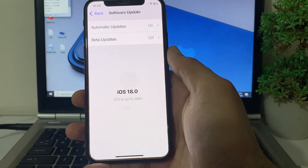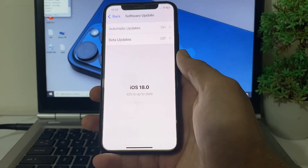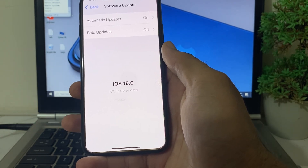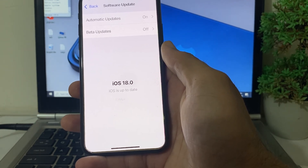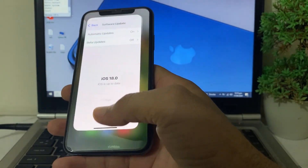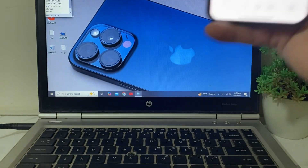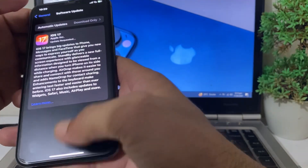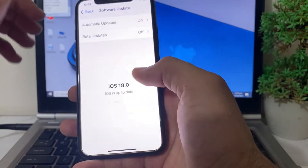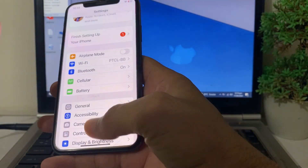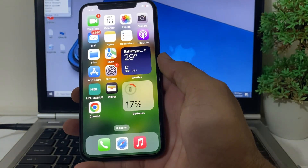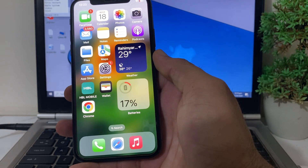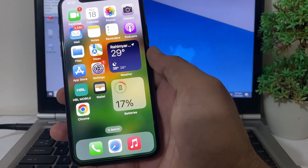Hello everyone, welcome back. In this video, I'll show you how to fix the issue where iOS 18 update is stuck on 'update requested' when you try to update your iPhone device to the latest version, iOS 18. I will tell you the possible solutions so that you will be able to install the iOS 18 update in your iPhone or iPad device without any problem.